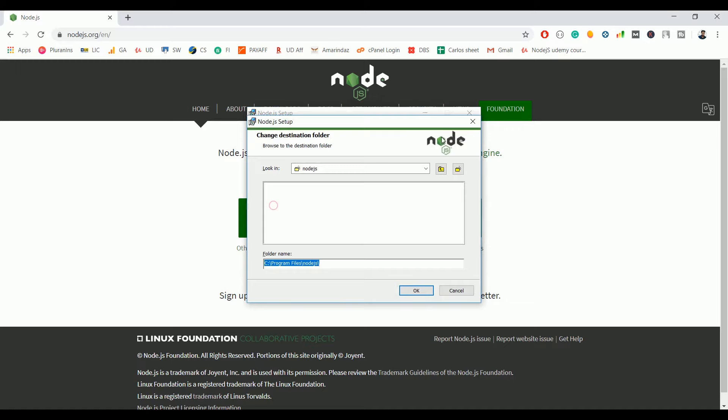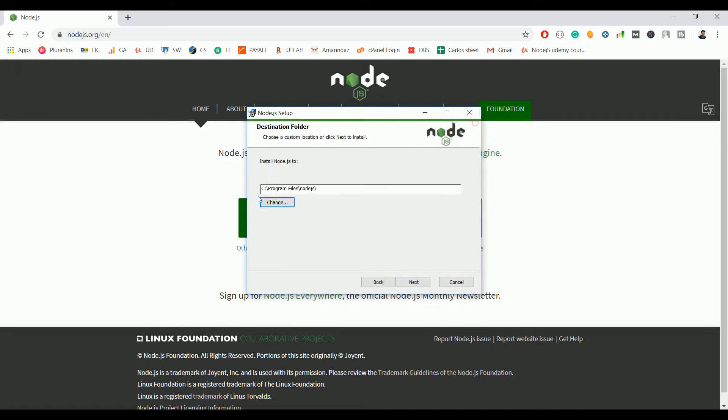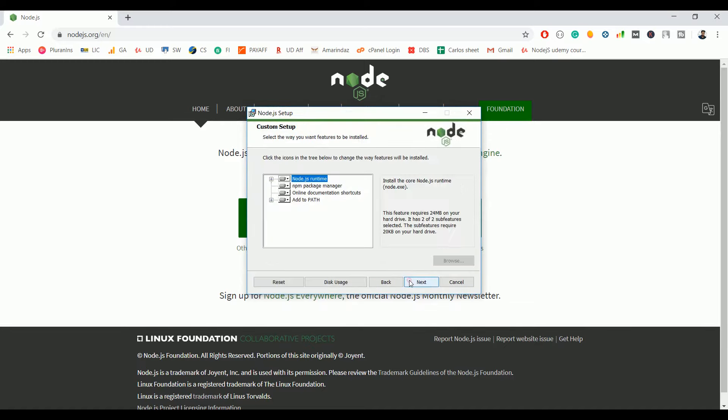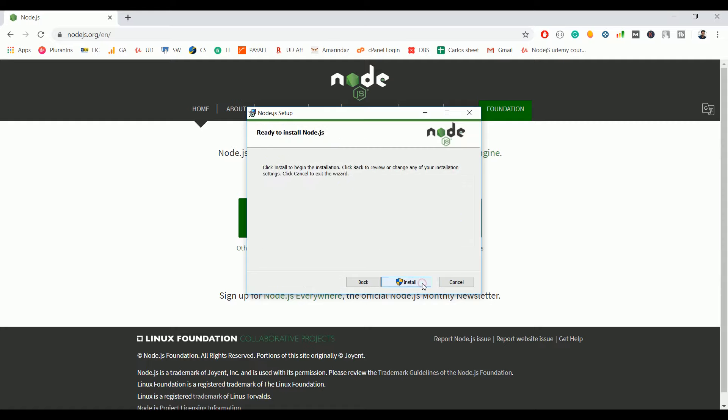I'm going to click next. Here you don't need to do anything, just go ahead with Node.js runtime and click on next.